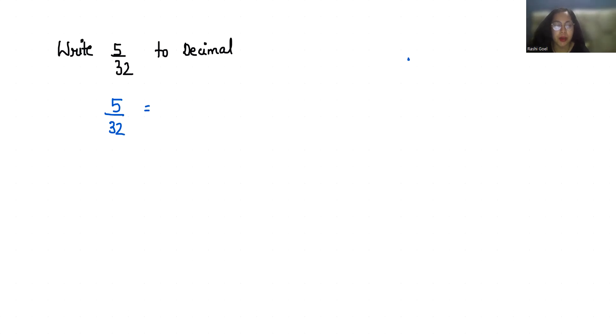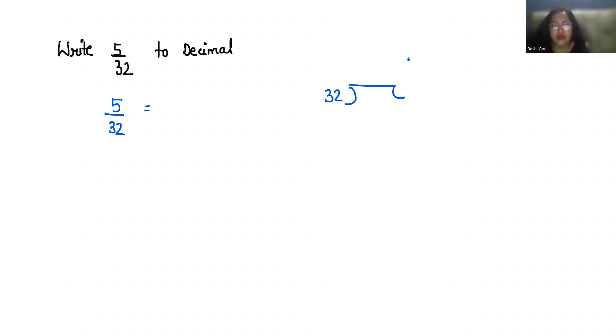divide the numerator by denominator. So let's divide 5 by 32. We cannot divide it, so we'll take a decimal